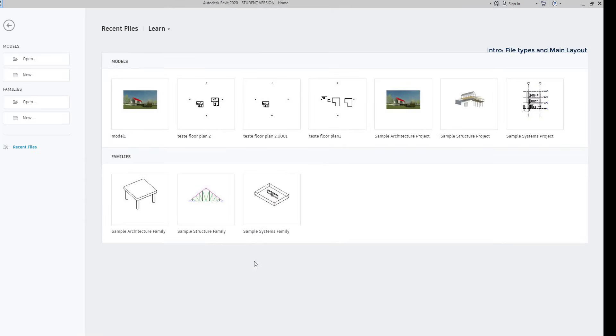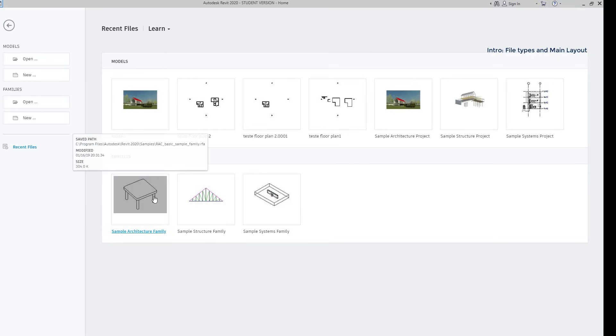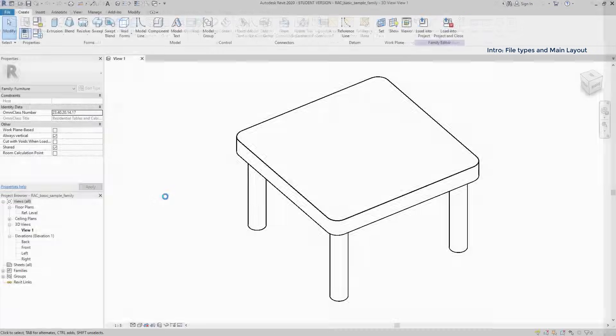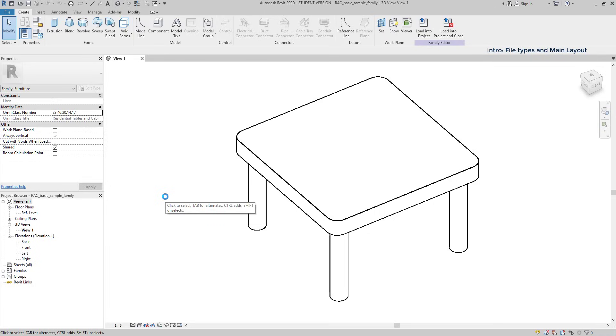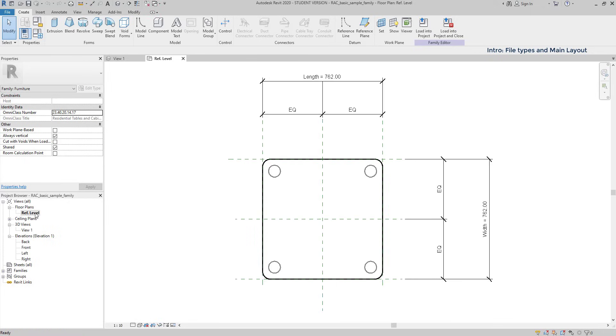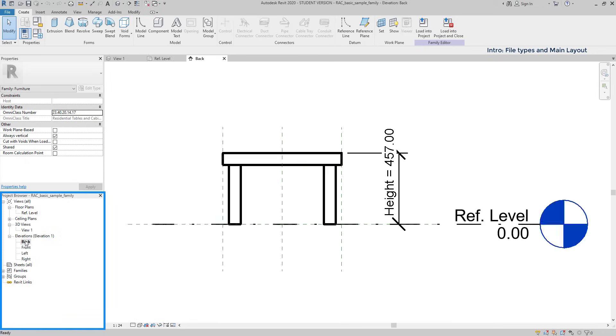Now, I am going to open a sample family template. Let's choose this one, architectural. As you see, what I have here is a furniture element to use in an architectural project. The display in a family file is pretty the same as in a model file. On the project browser, you can still switch from different views.